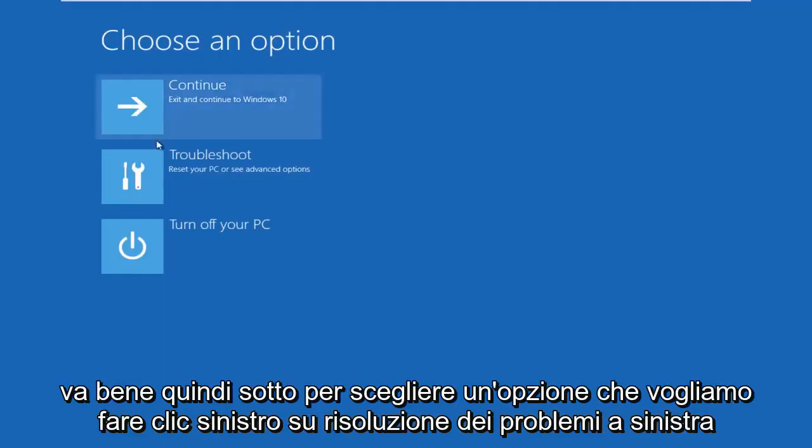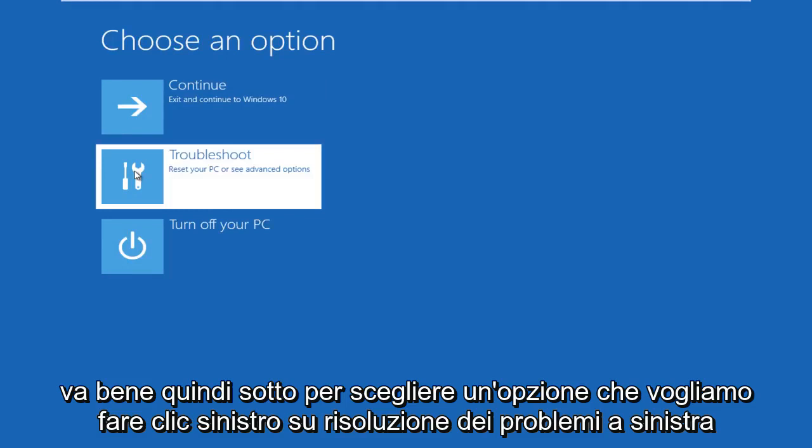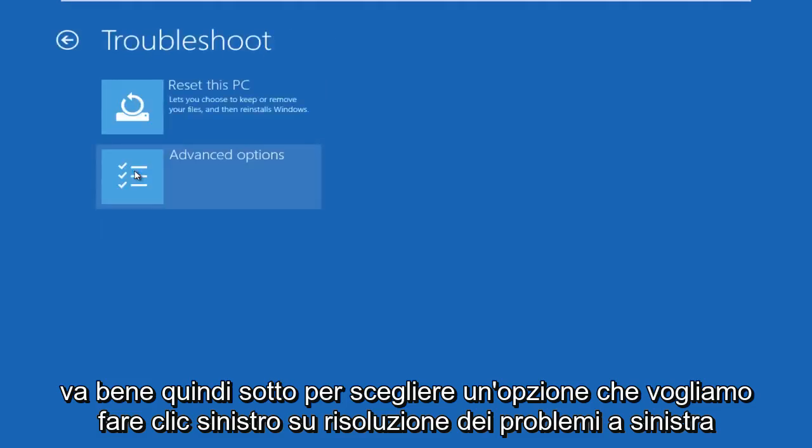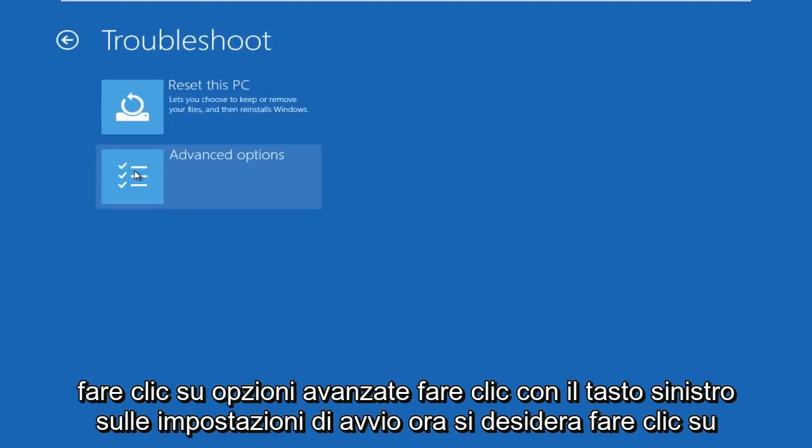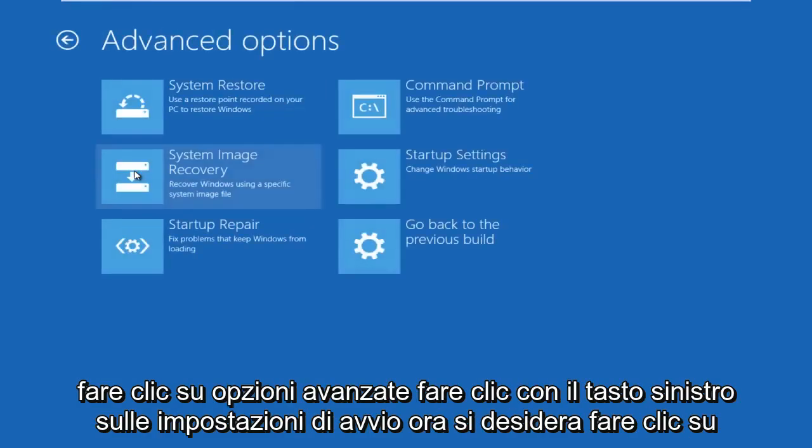Okay, so under choose an option, we're going to left click on troubleshoot, left click on advanced options, left click on startup settings.